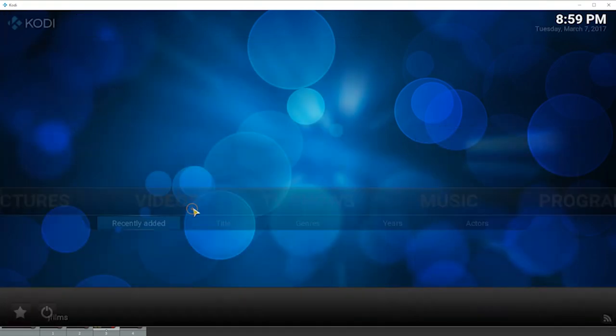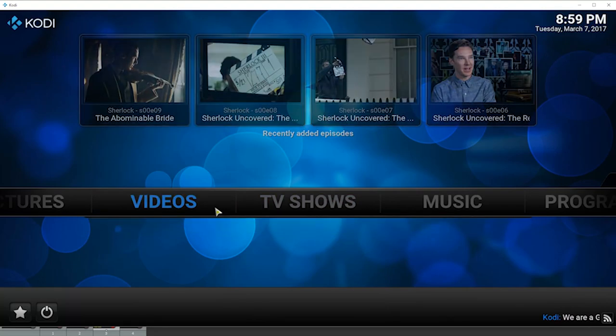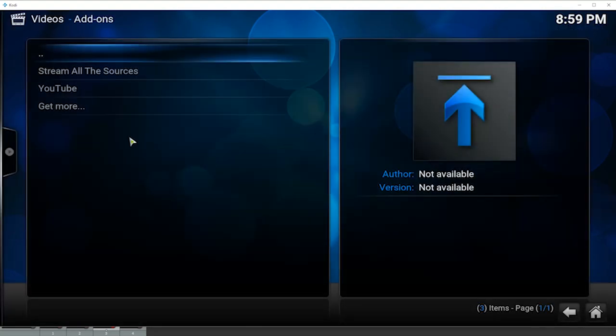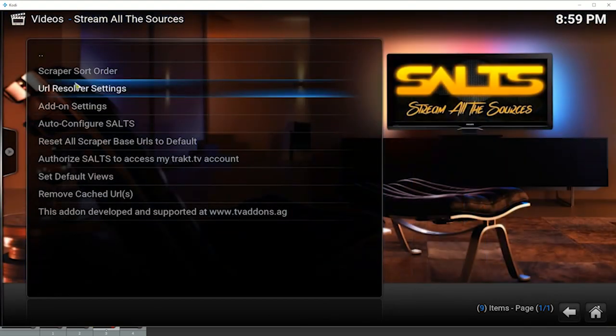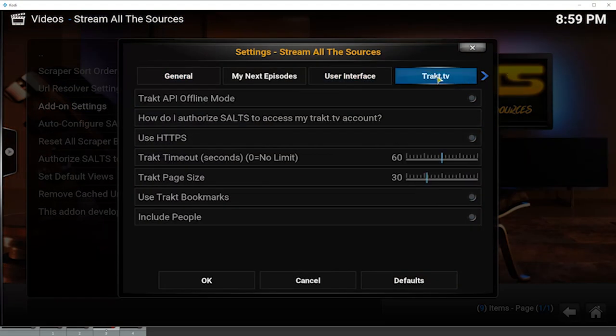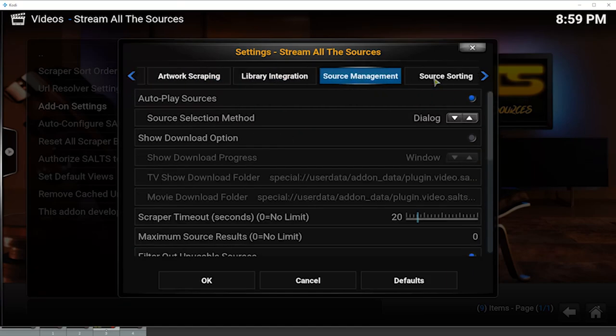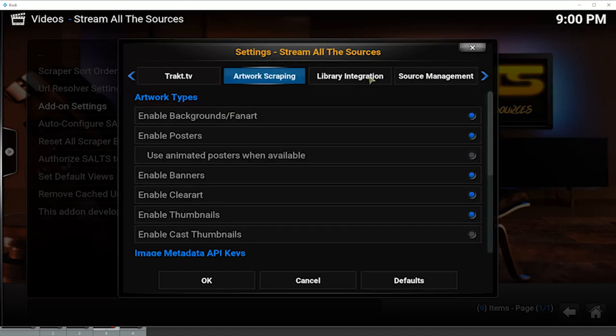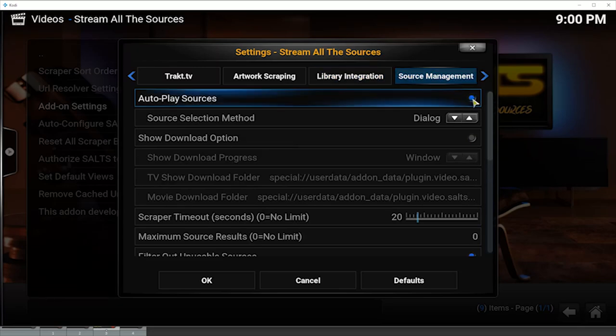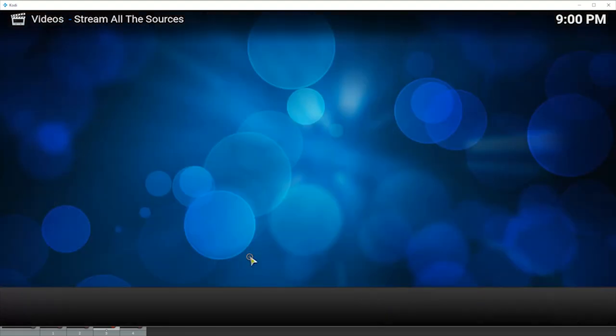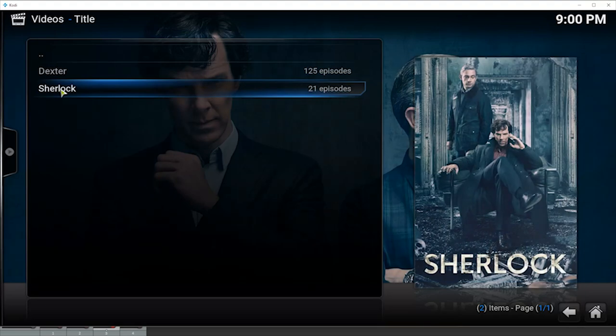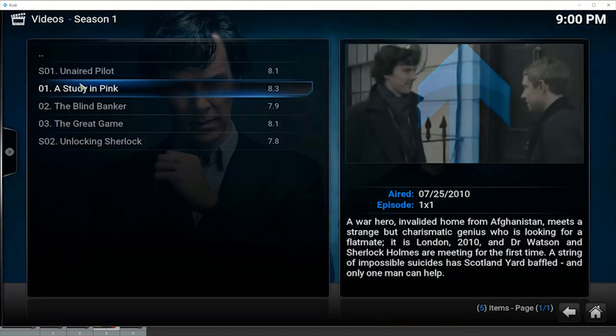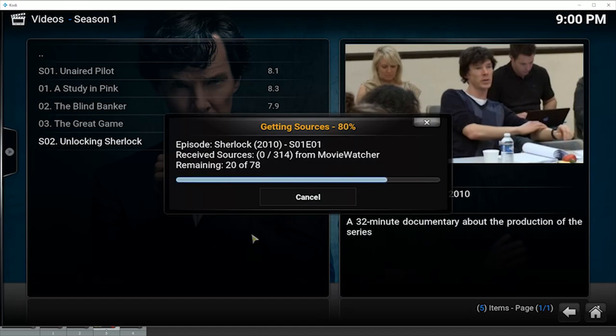So we've got to come back out of all this. Go back to videos, add-ons, stream all sources, settings, add-on settings. And I find it quite awkward to navigate this because you need to go all the way across. So you can use your scroll wheel on your mouse. As long as your mouse is in this top section, it will scroll across. And we want to go to source management and put a dot in auto play sources. And then press OK. And now if we go to TV shows and then Sherlock and then season one and then open up an episode, it will scan for sources and then it will immediately start playing.